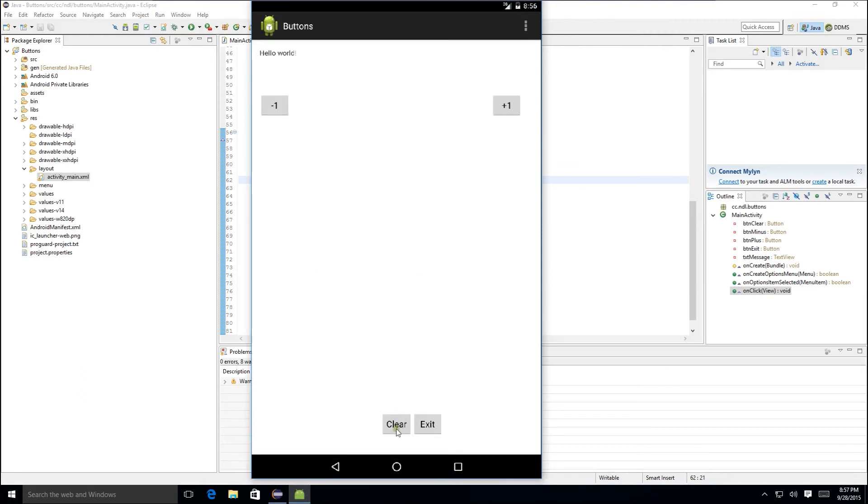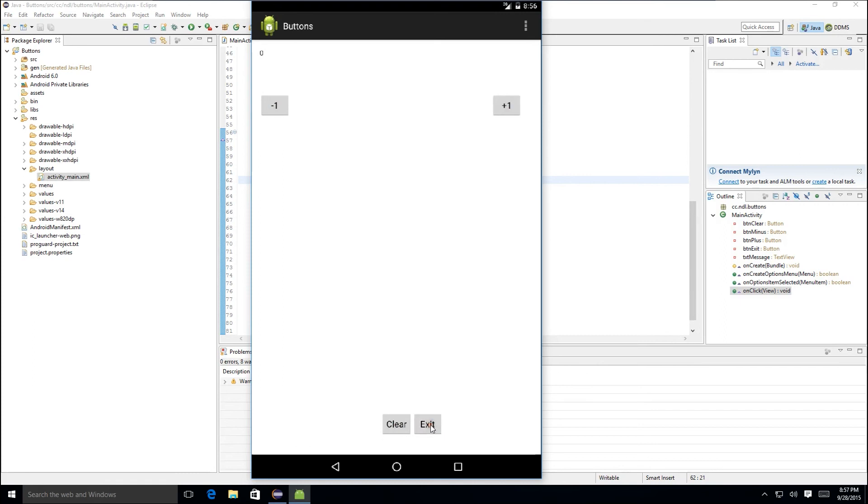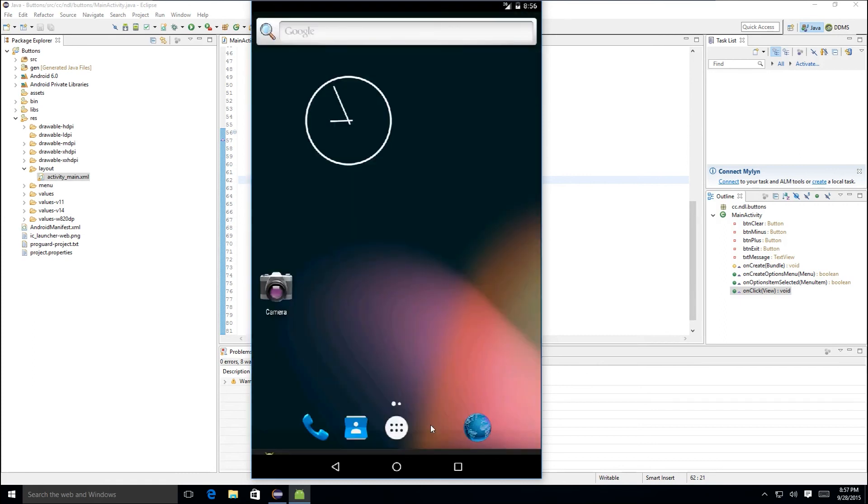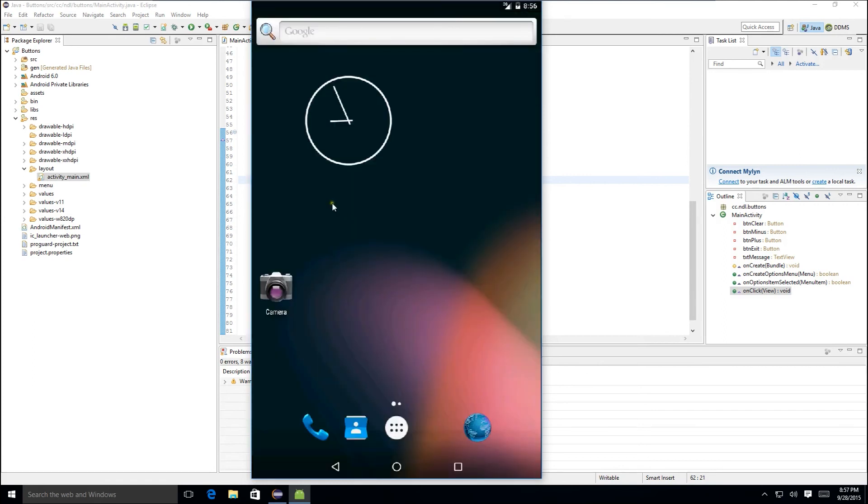And as you can see, we now have our nice exit button at the bottom. Just to make sure everything still works, we'll hit clear. We'll add one several times. We'll subtract one several times. Hit clear again. And finally exit to exit the application.